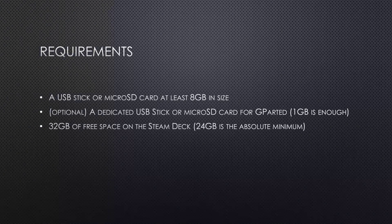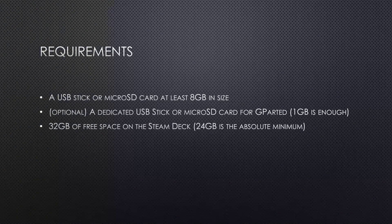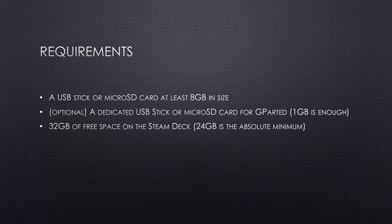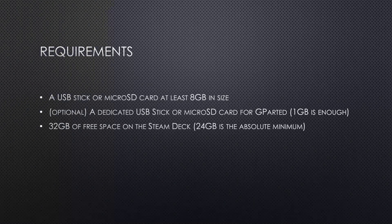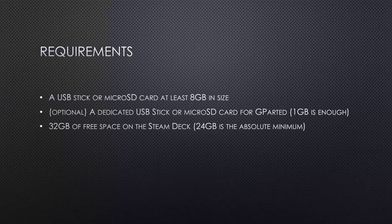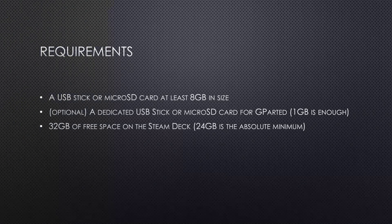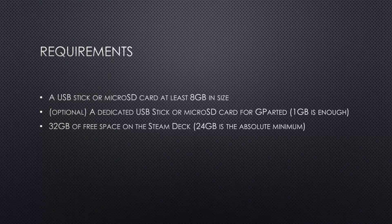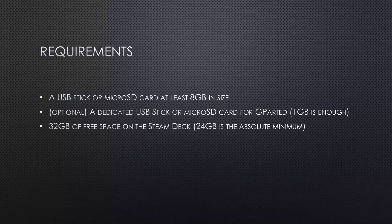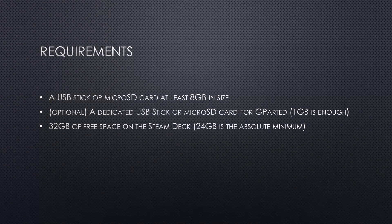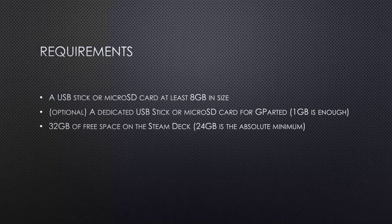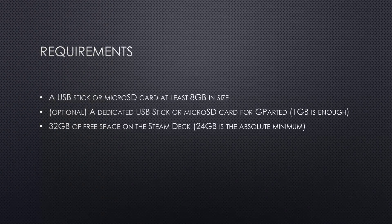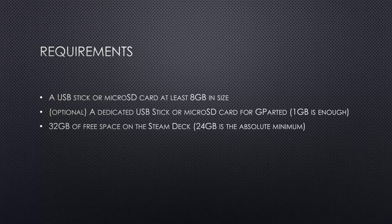Besides that, you will need 32GB of free space on the Steam Deck. 24GB is the absolute minimum, which I tried because I'm only running the 64GB version. With that, I could install all the necessary updates, but it's a very tight fit and not really enough to install anything else.